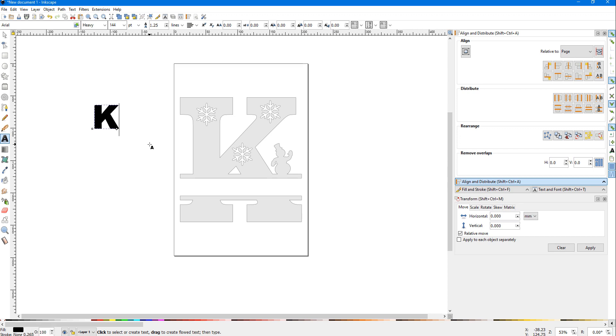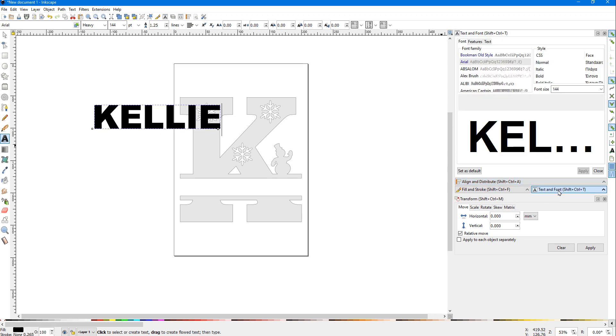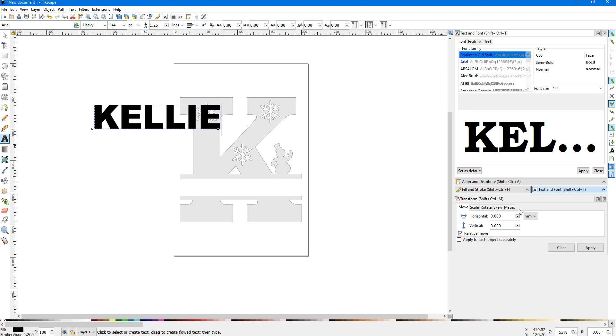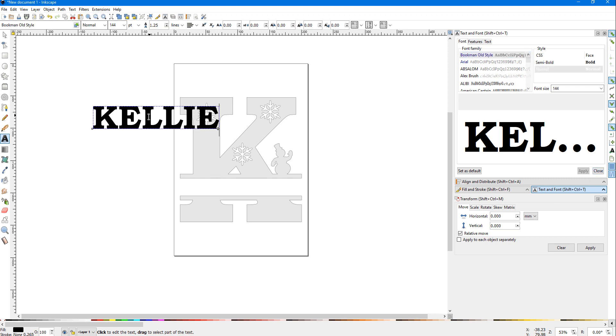Now I'm going to go over here to my font dialog. I'm not going to go through details on how to do all this—you're going to have to learn some of this on your own. But I'm going to select a font that I like called Bookman Old Style. When I hit Apply, it'll apply that font to this name.